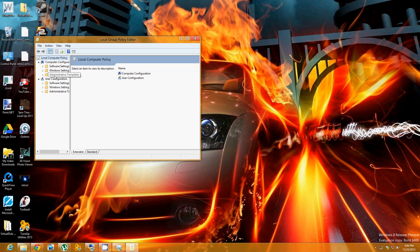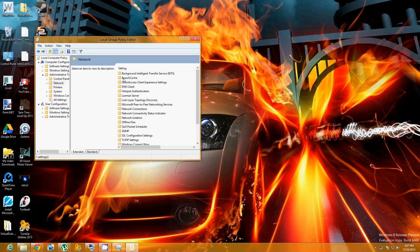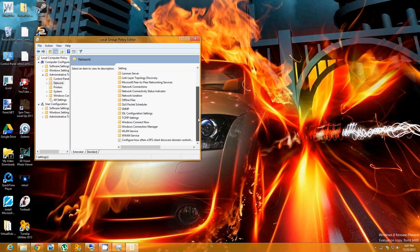You're going to see this Administrative Templates thing. Click on that. Now you see this folder page, click on Network, double click on Network, and then scroll down.